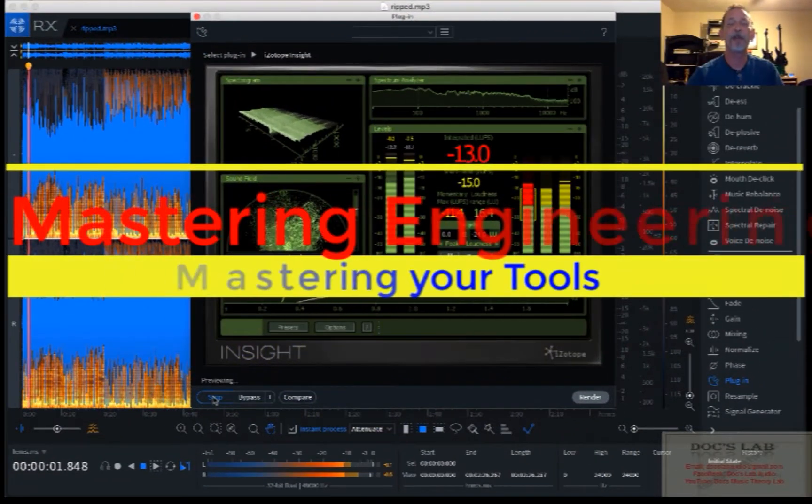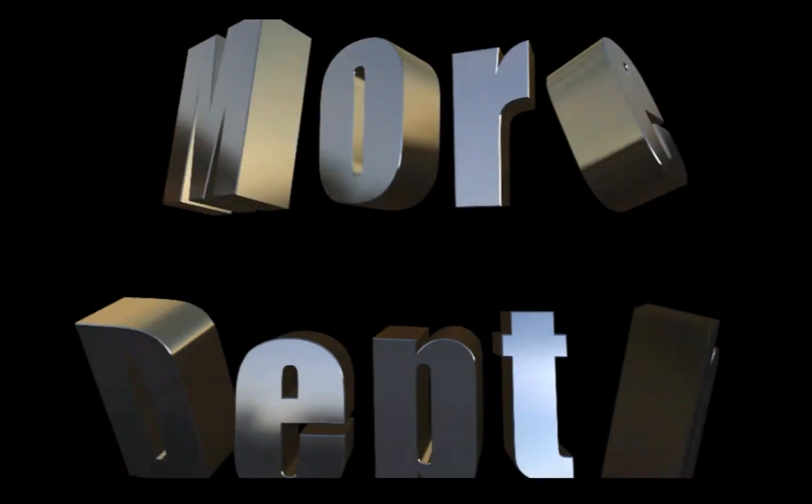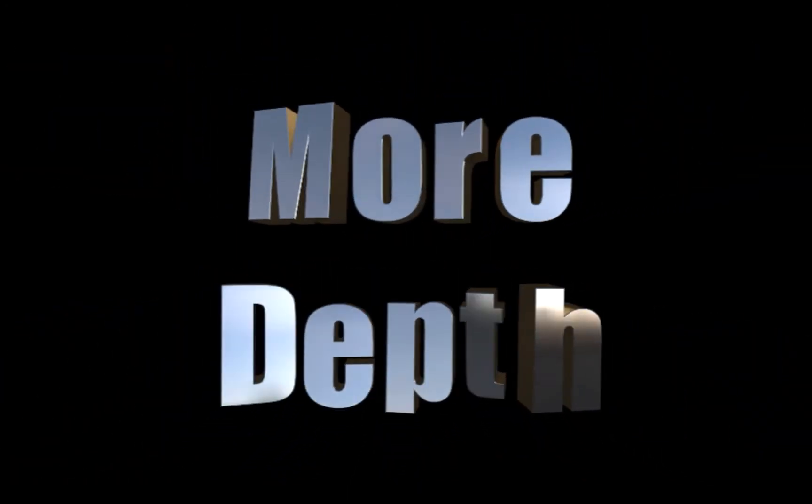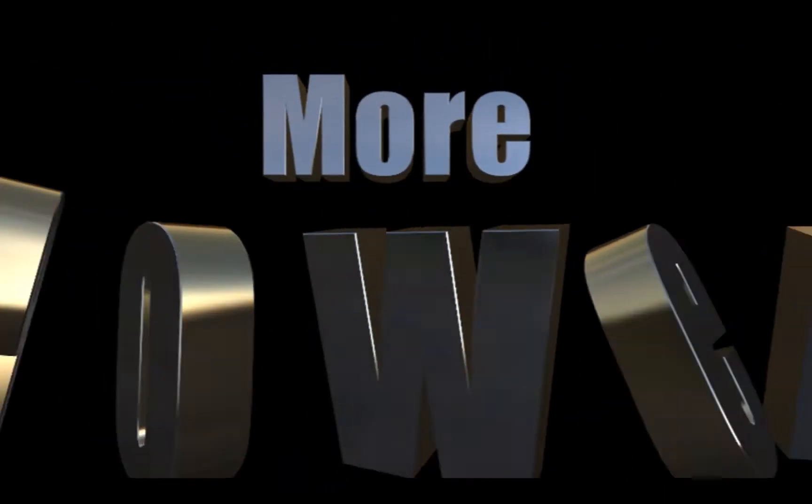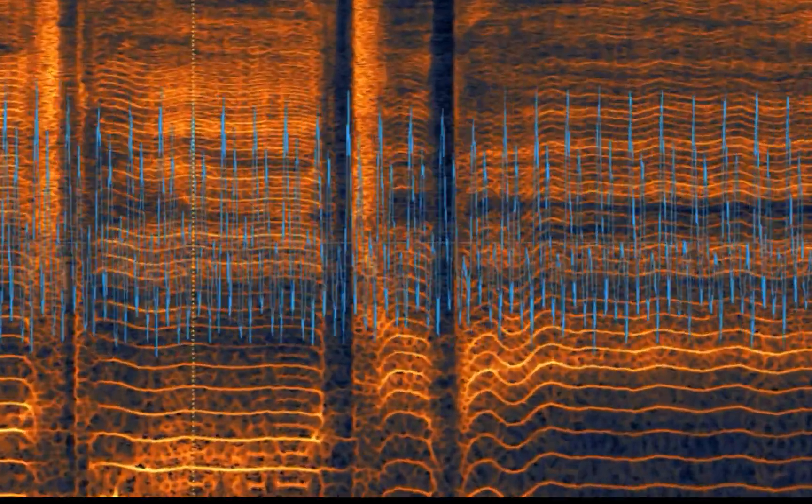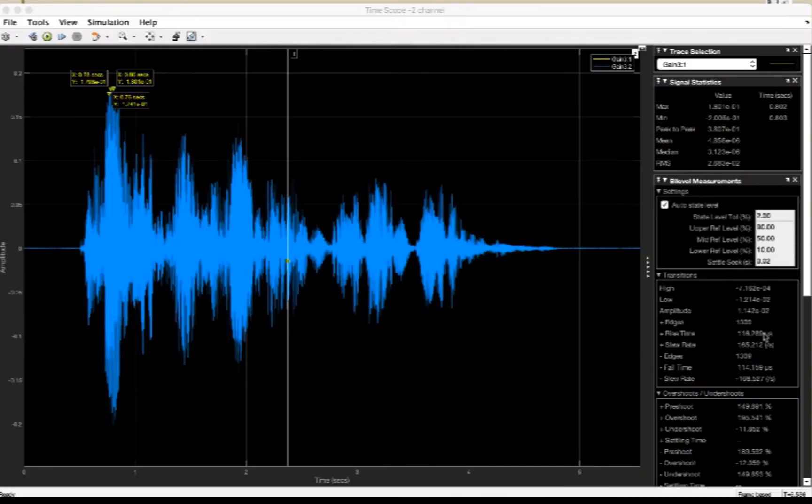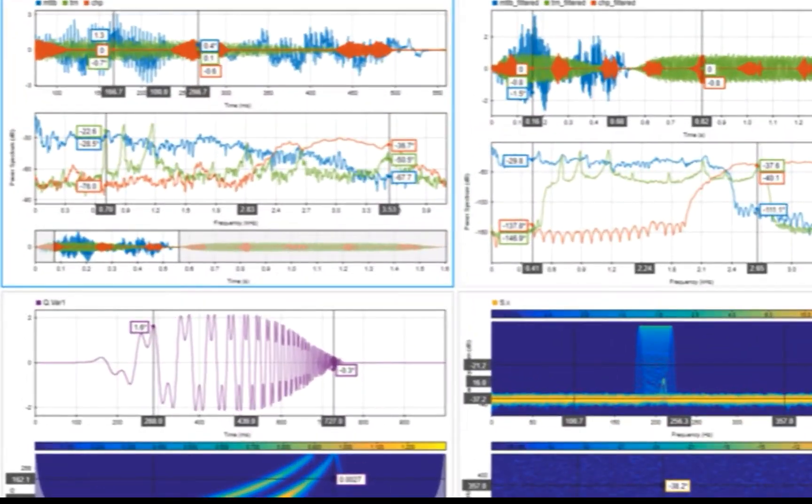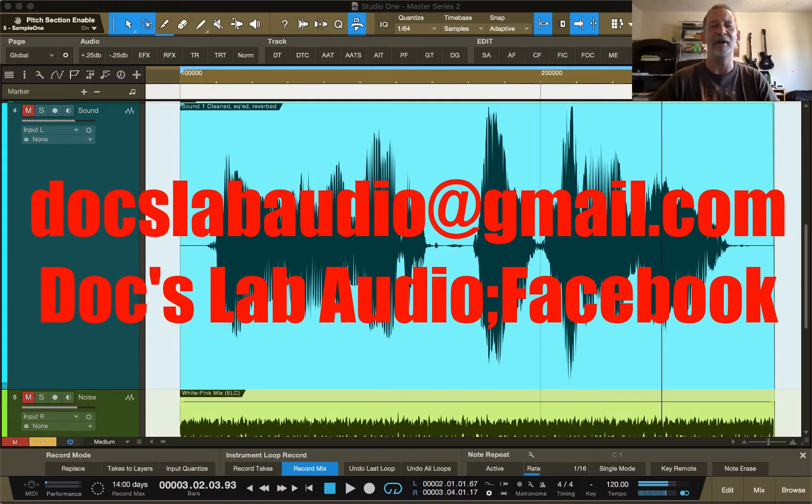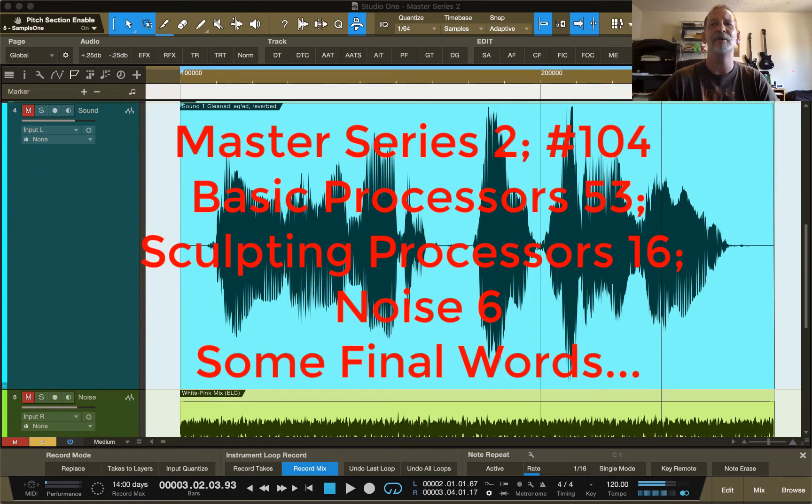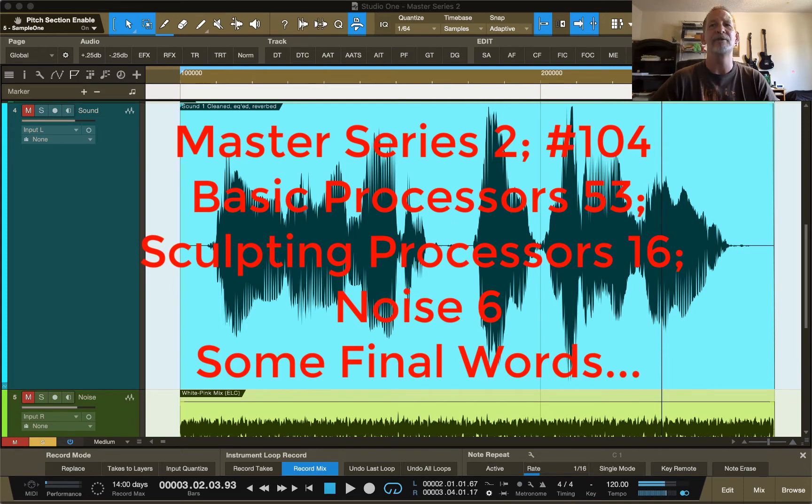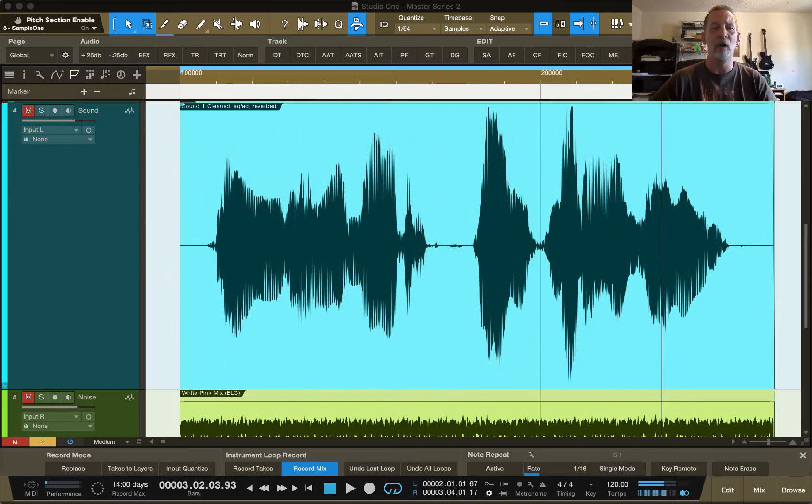Welcome to Docslam and our second Master Series. I do believe this is the 104th video in our second Master Series, the 53rd video on basic processors, the 16th video on sculpting processors, the 6th video on noise, and this is the final video dealing with noise. We're going to address a couple topics to try to make sure you're able to get done what you need to do as far as noise.